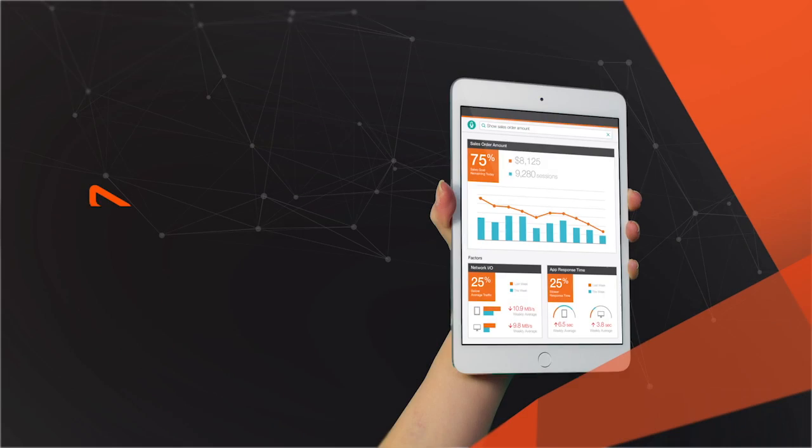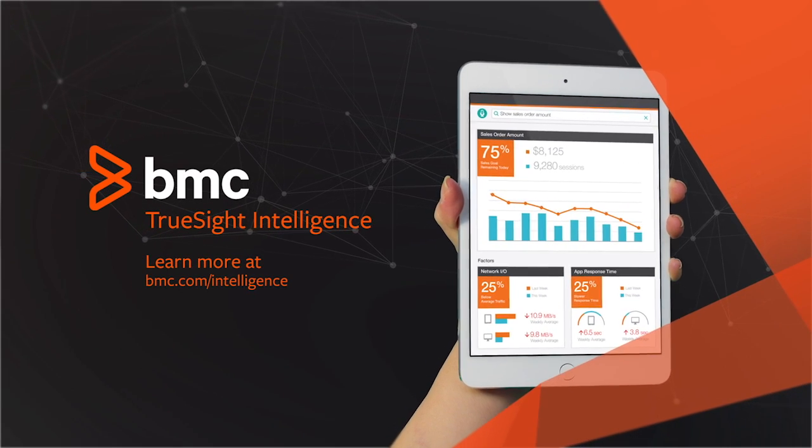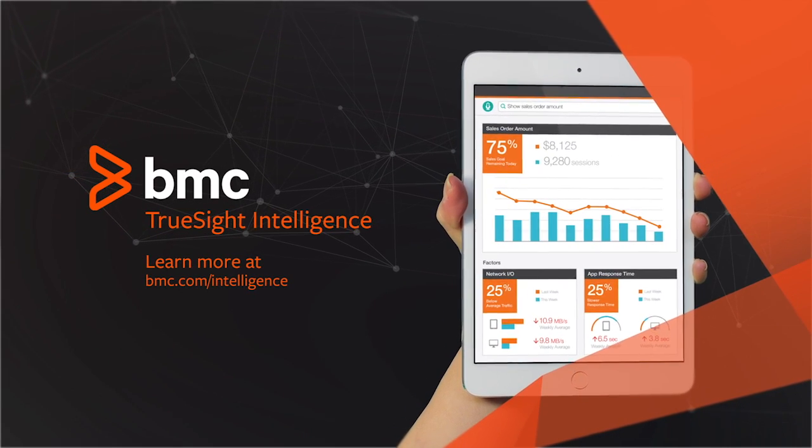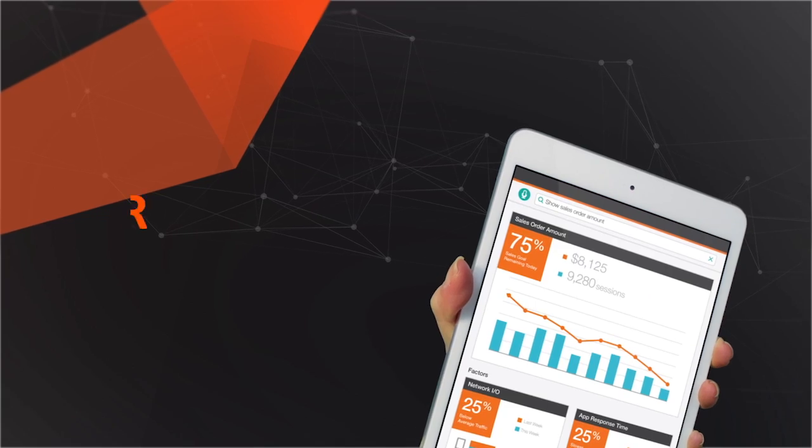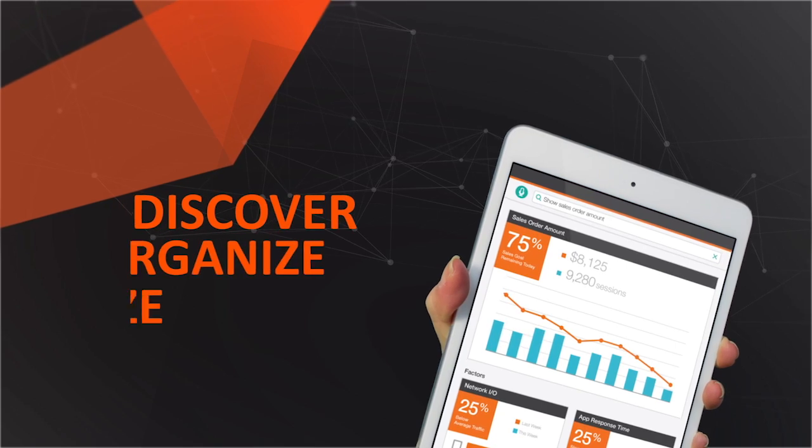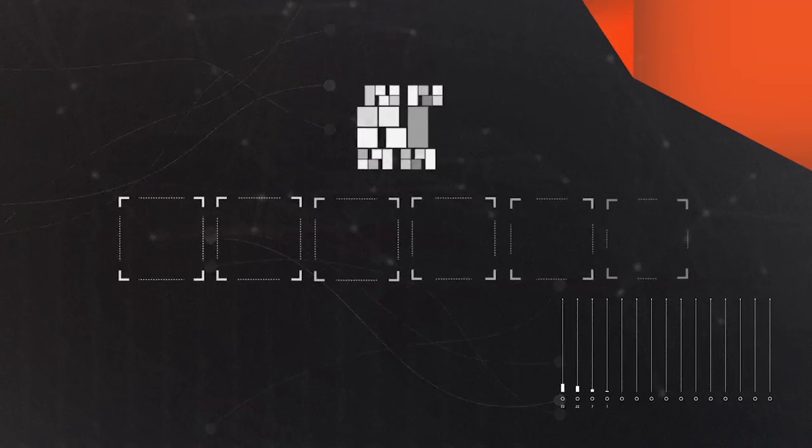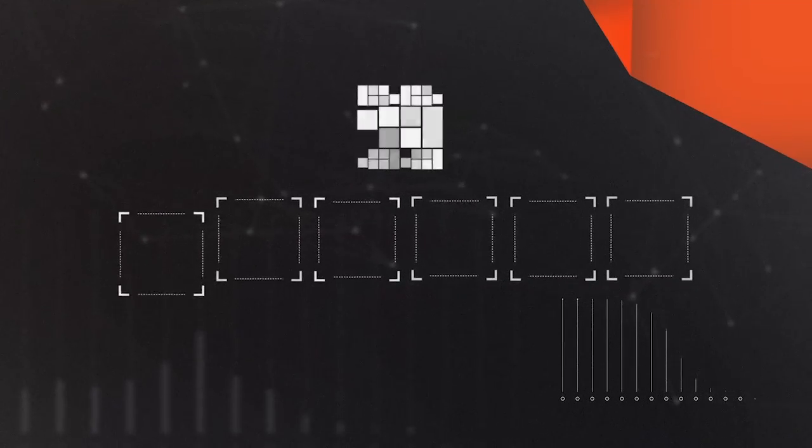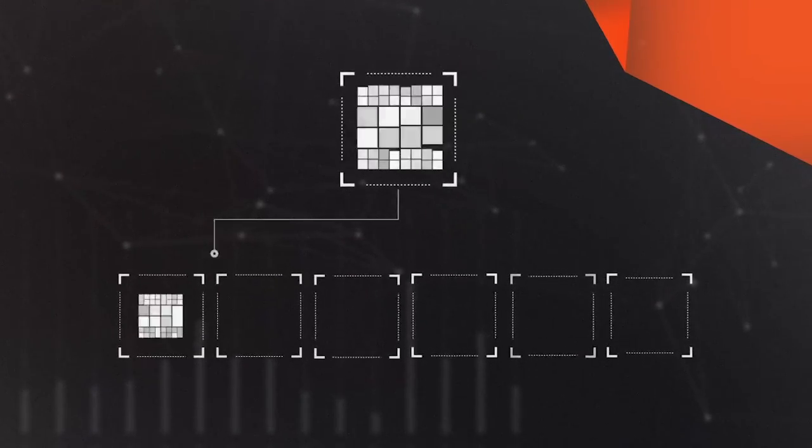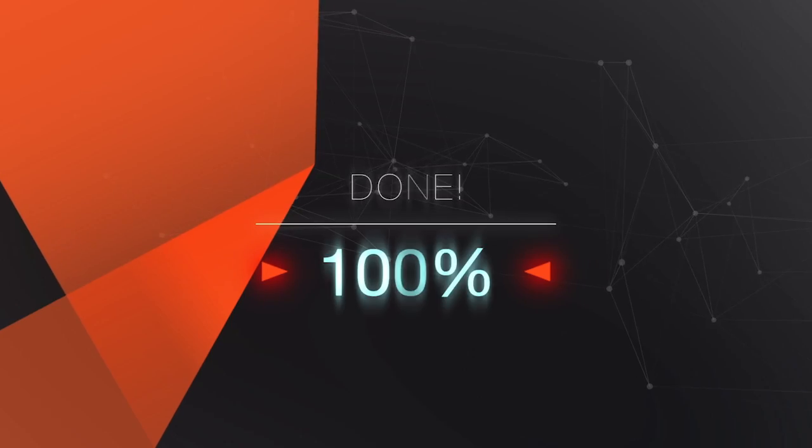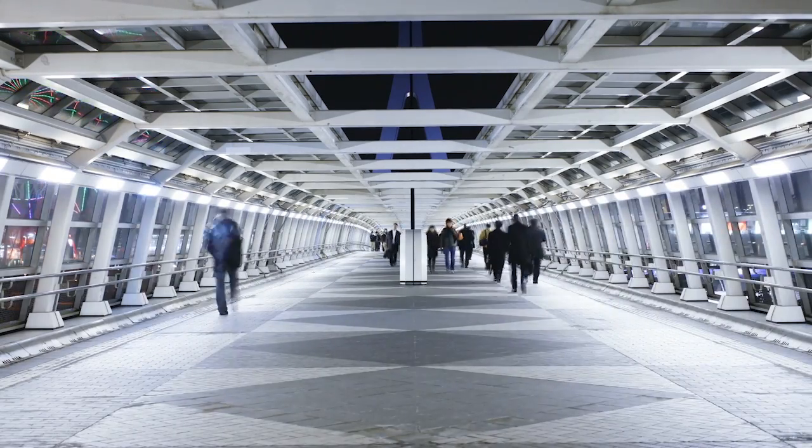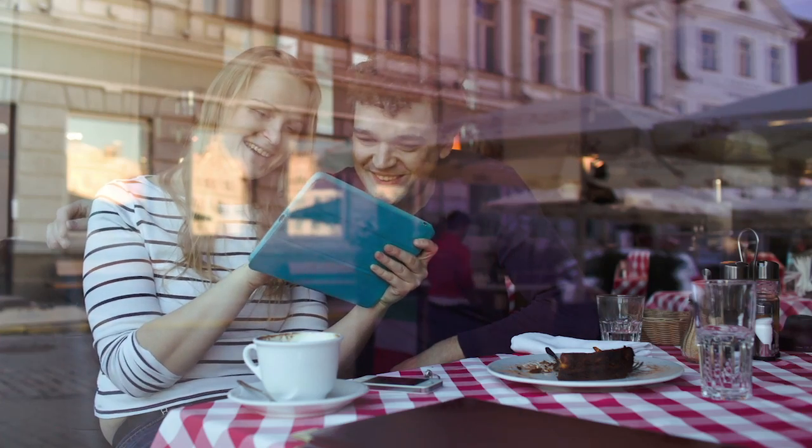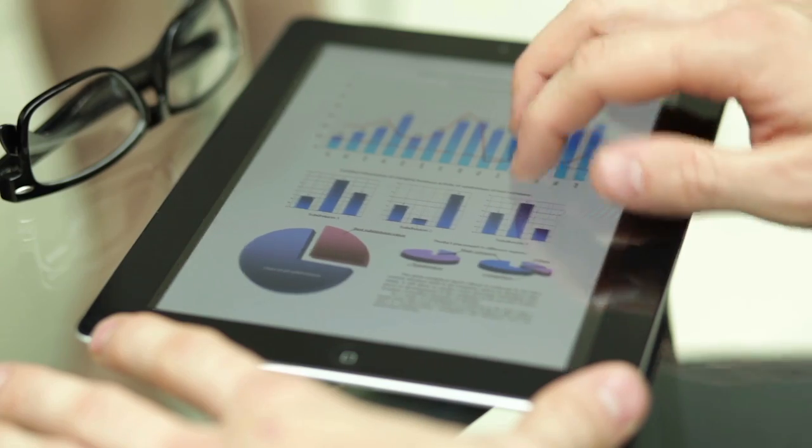Introducing BMC TruSight Intelligence. A digital analytics platform that scales to discover, organize, and analyze high volumes of fast-moving, web-scale data in real-time. With TruSight Intelligence, you get real answers faster because you have the right information at the right time.